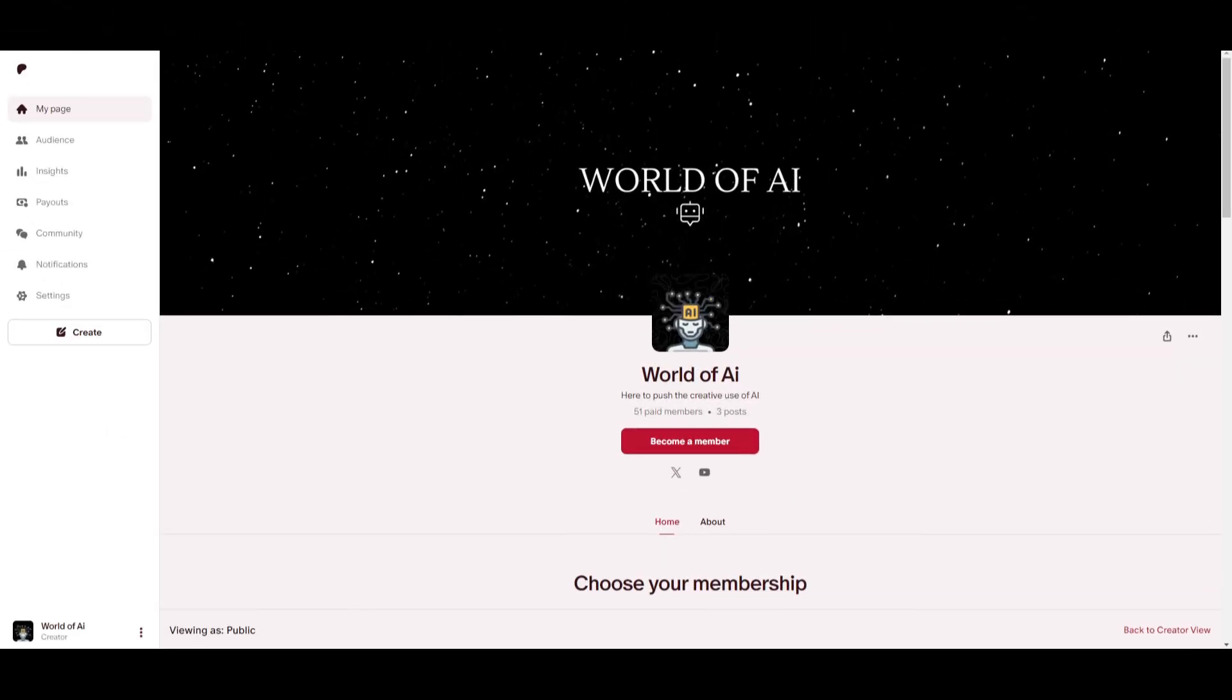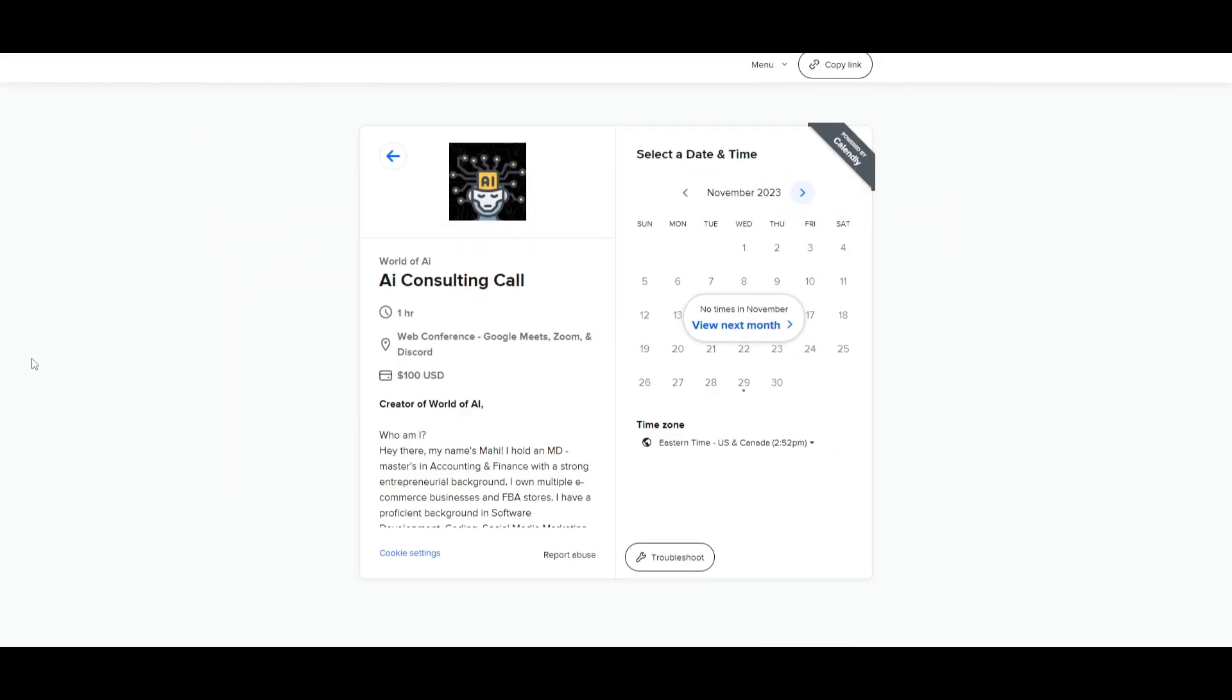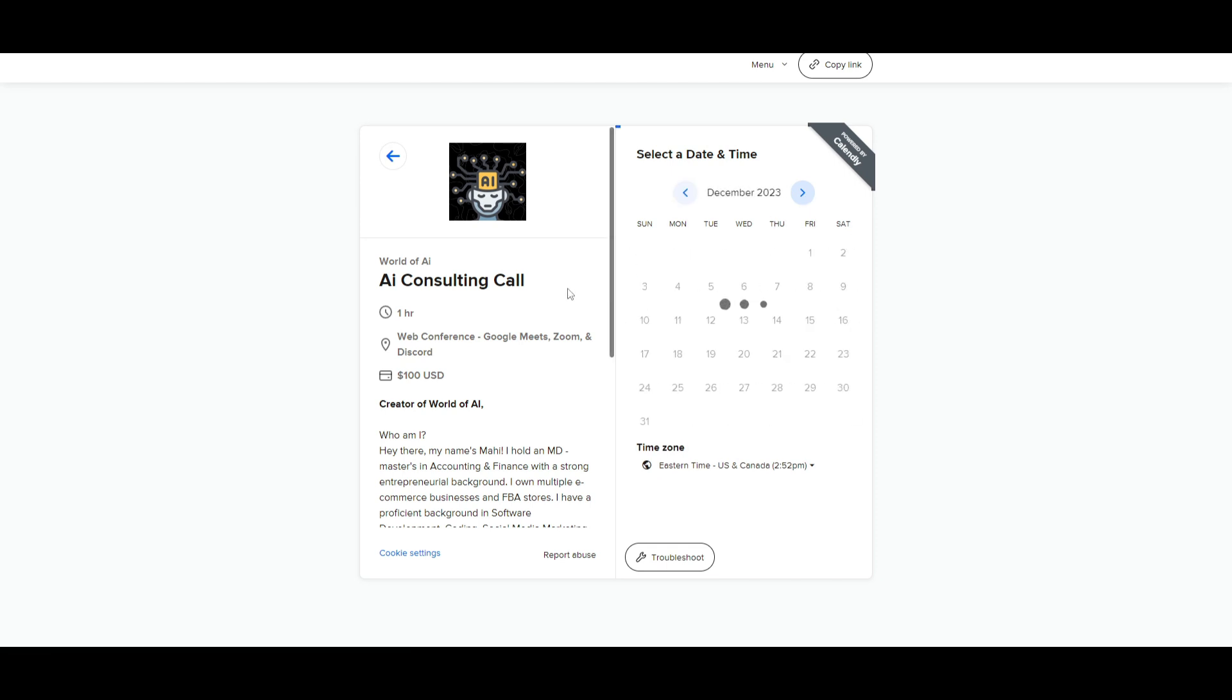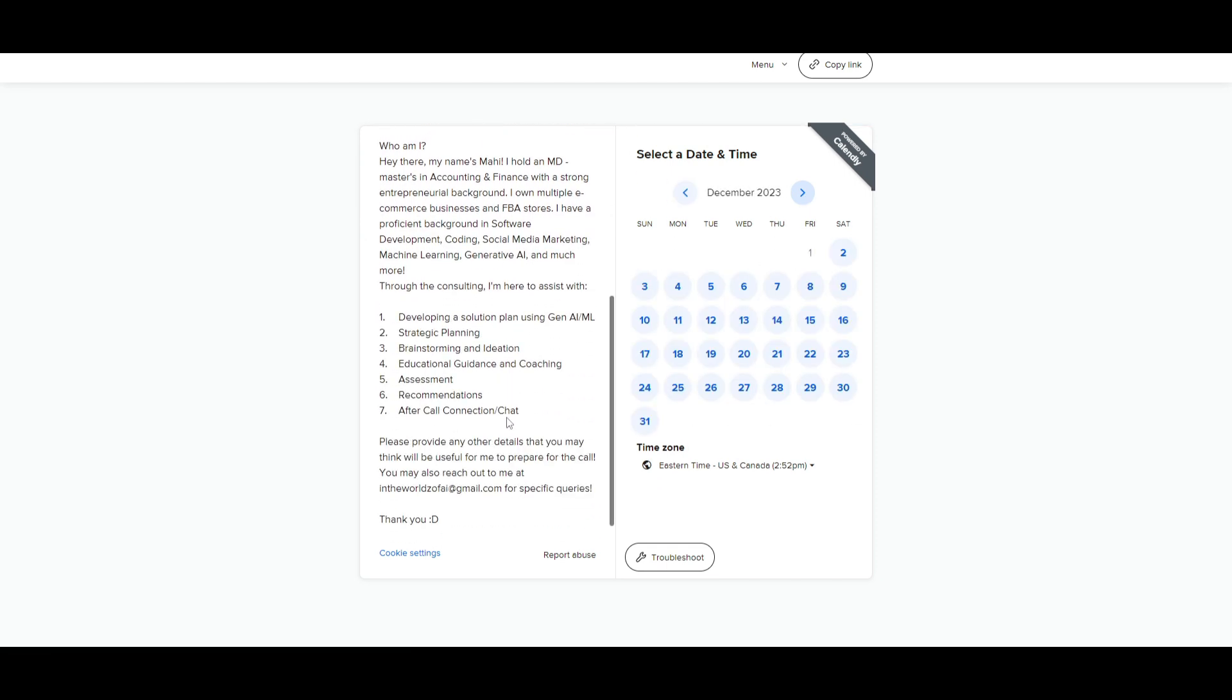If you would like to access our private discord where you can access subscriptions to AI tools for free, get networking opportunities, collaboration, daily AI news, you have various different AI topics being discussed on the discord, as well as a lot of support. Definitely take a look at the Patreon link in the description below. If you would like to book a one-on-one with me where you can access my consulting services, where I can help you grow your business or basically give you a lot of different types of solutions with AI, definitely take a look at the calendar link in the description below.